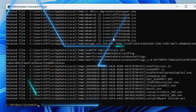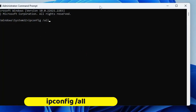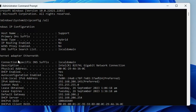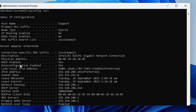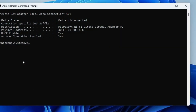The next command is: ipconfig /all. With this command you can find all information related to your Ethernet, Wi-Fi, and other network adapters. It will display your IP address, MAC address, DHCP status, and many other details that are useful for network troubleshooting.